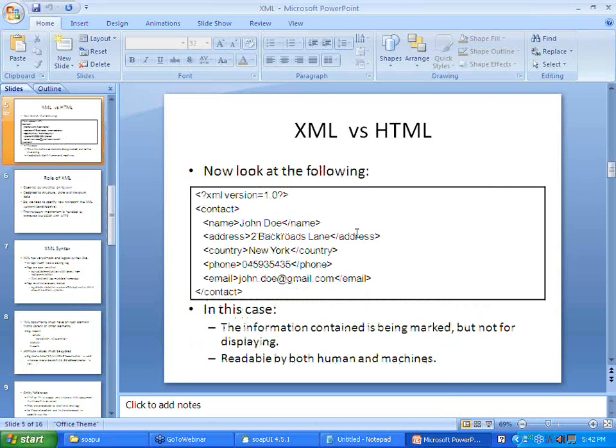In an XML example, the first line is a comment line showing the XML version. Then it has tags that are very personalized. I have a 'contact' tag; inside contact I have name, address, country, phone, and email — all defined as tags by me. These are my personalized tags. For me it can be 'name'; for you it can be first name, last name, and middle name. There are no fixed tags in XML. The information is marked with a start tag and an end tag, not for displaying but easily readable and inferable by both humans and machines.